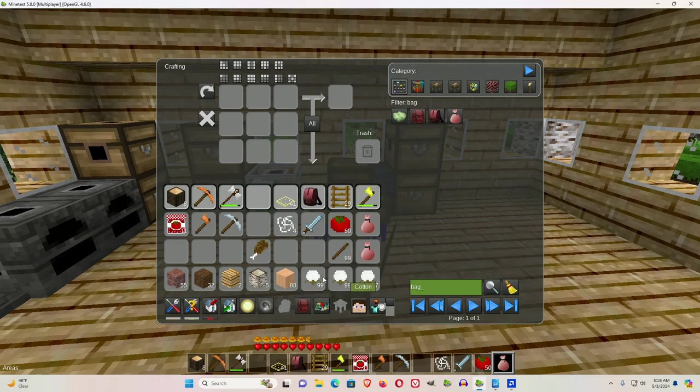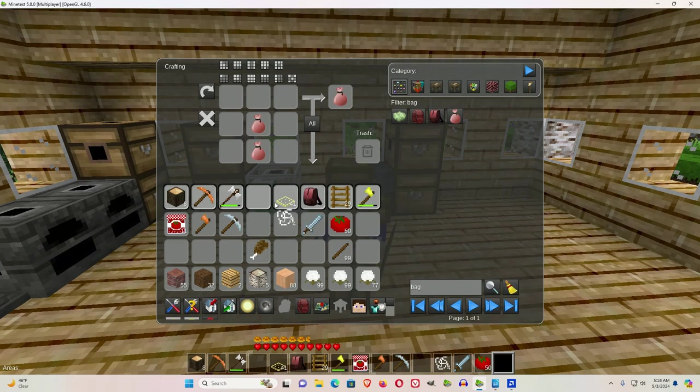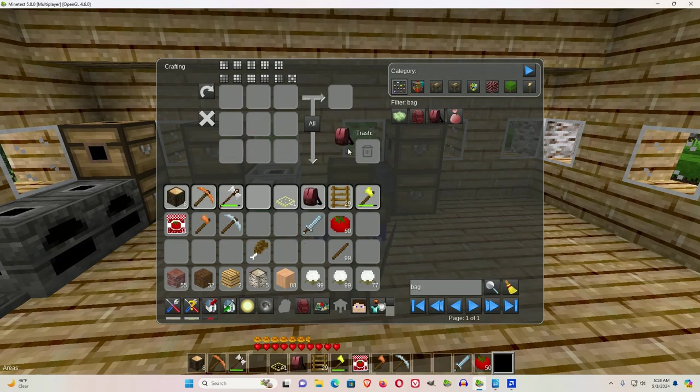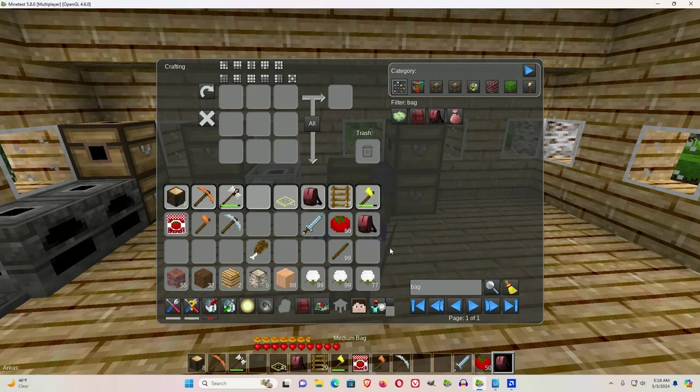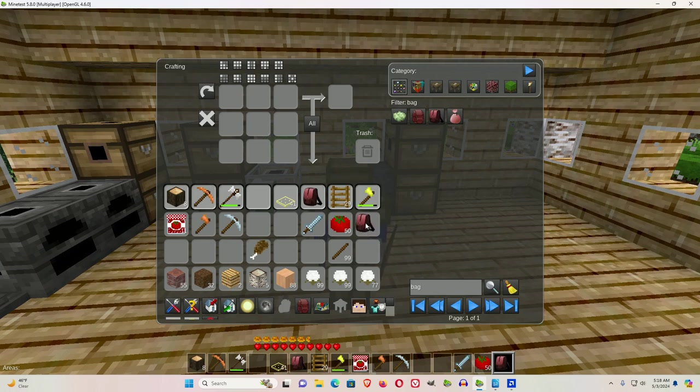Personally, I feel like if a server doesn't have bags, there's something not right. Because if you want to build, you need stuff to build. So you need some place to store that stuff, and the initial place would be your bags.